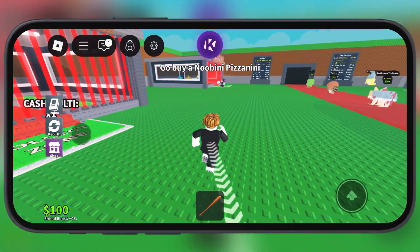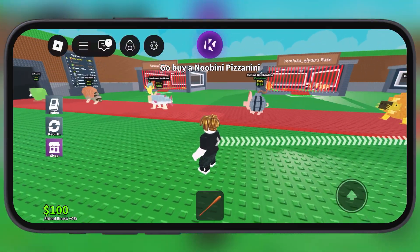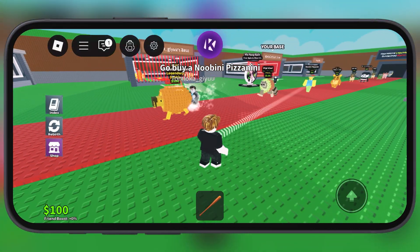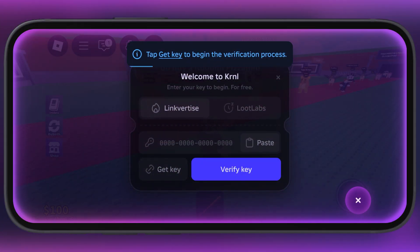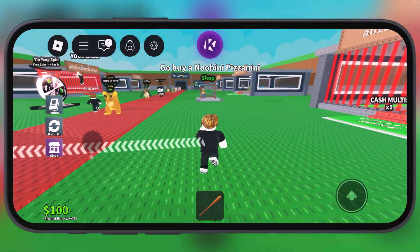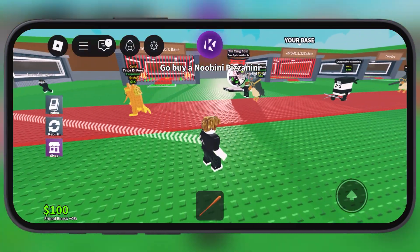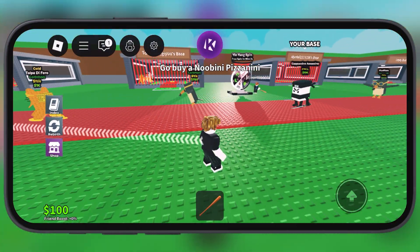KRNLVNG is back with a brand new update, and in this video I am going to show you exactly how to download and install the latest version on your iOS device.